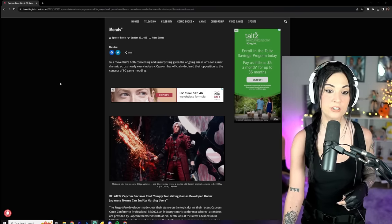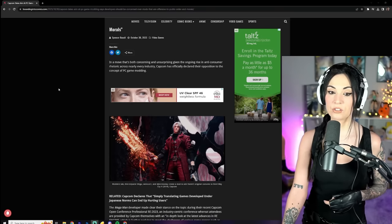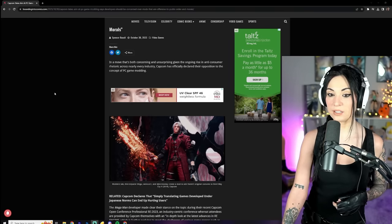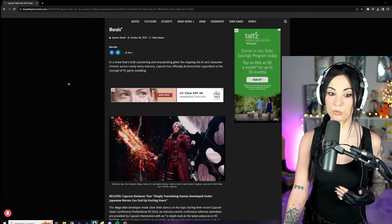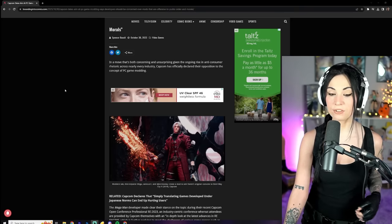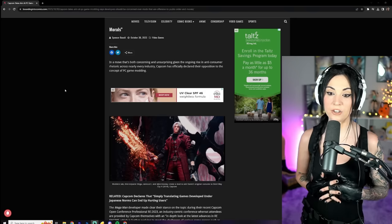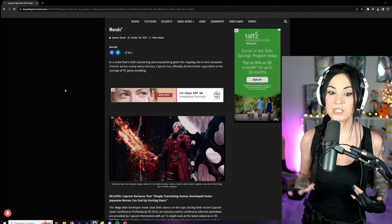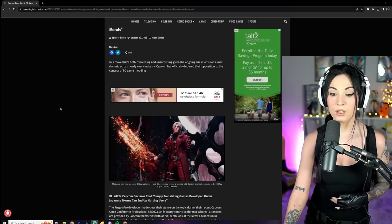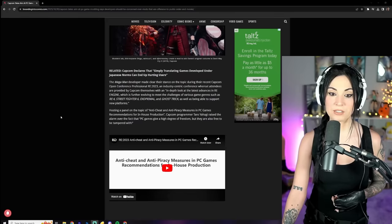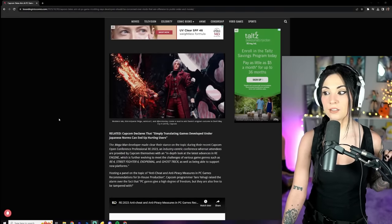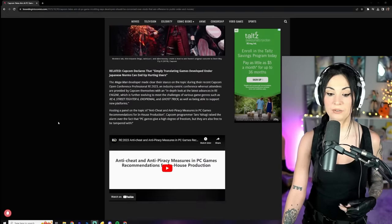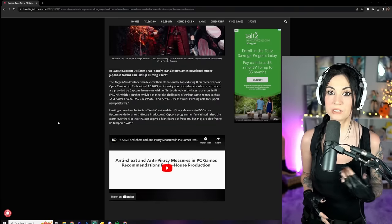Anyway, let's continue reading. In a move that's both concerning and unsurprising, given the ongoing rise in anti-consumer rhetoric across nearly every industry, Capcom has officially declared their opposition to the concept of PC game modding. We already have websites like Nexus Mods that really take things to a stupid level where they're taking mods down for different reasons.